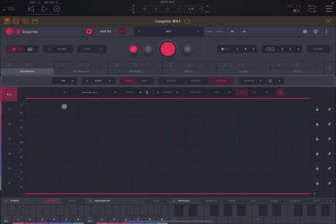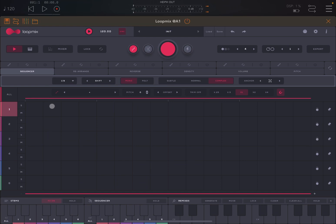Let's start by clicking on the first track. Remember that the changes you make through these controls are dependent on the track you have selected. If you make changes on track one, they will only be relevant to track one. If you click 'All', the changes you make will be applicable to all tracks.